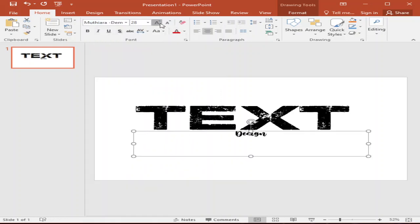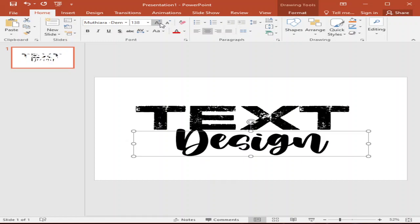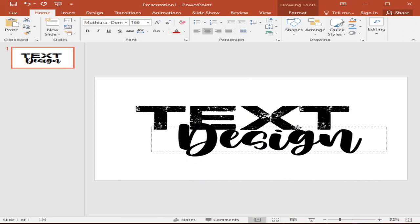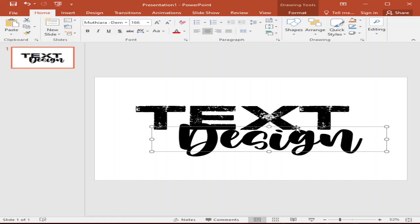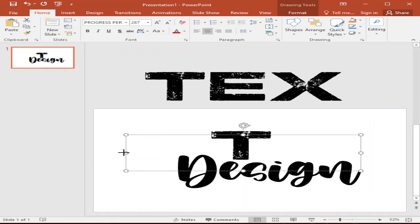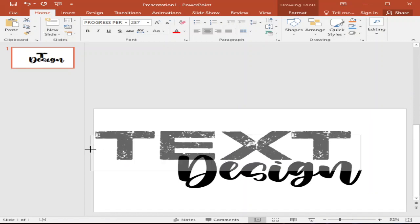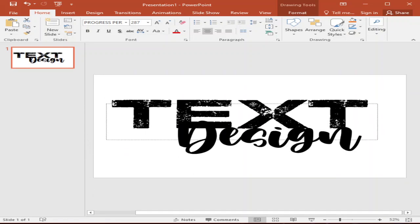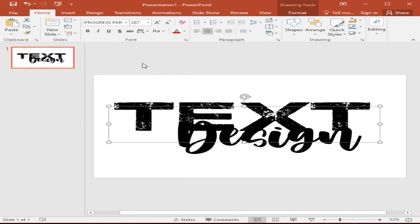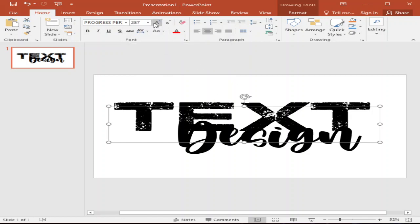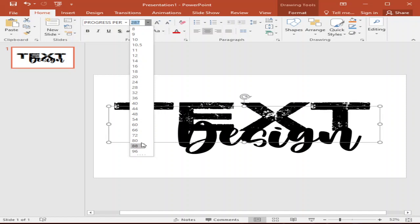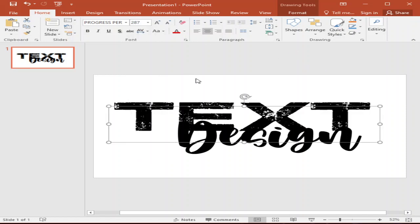And we will resize. So for the design, I am using this font, Motera. And then for this one, I am also using a different font. I will make it bigger so that it's visible for you. The size is 287. For this one, I am using increase font size, control shift, because here you have only the maximum, for example, 72. So I am using more than that.